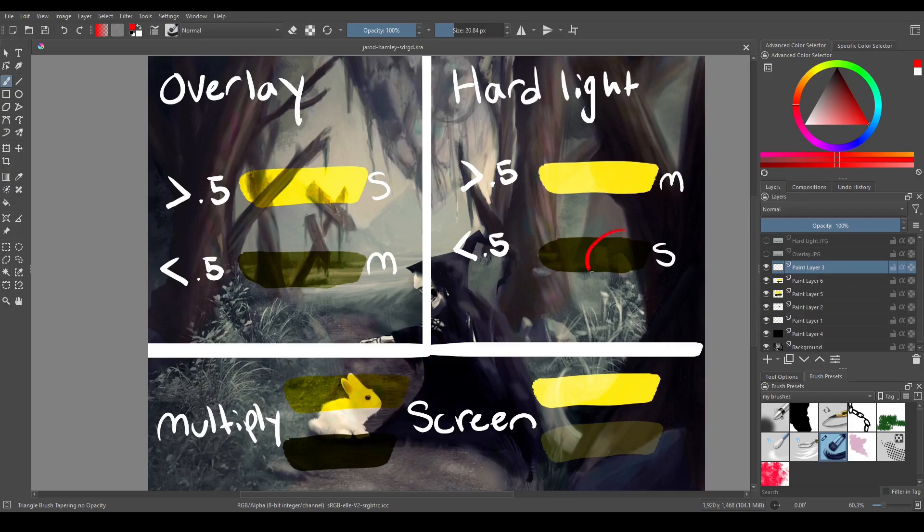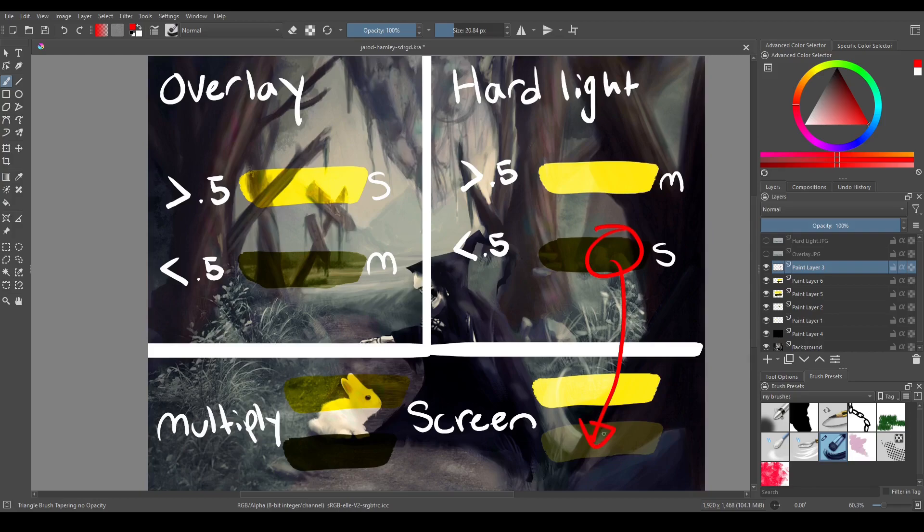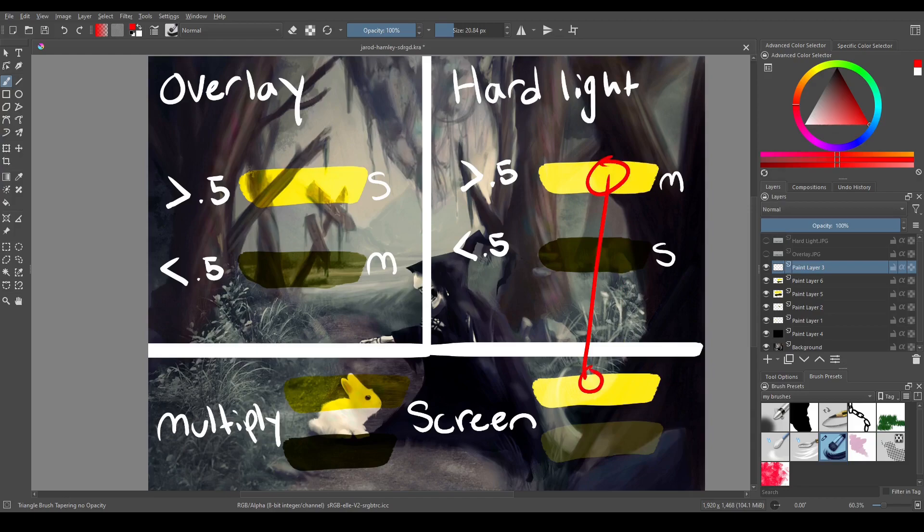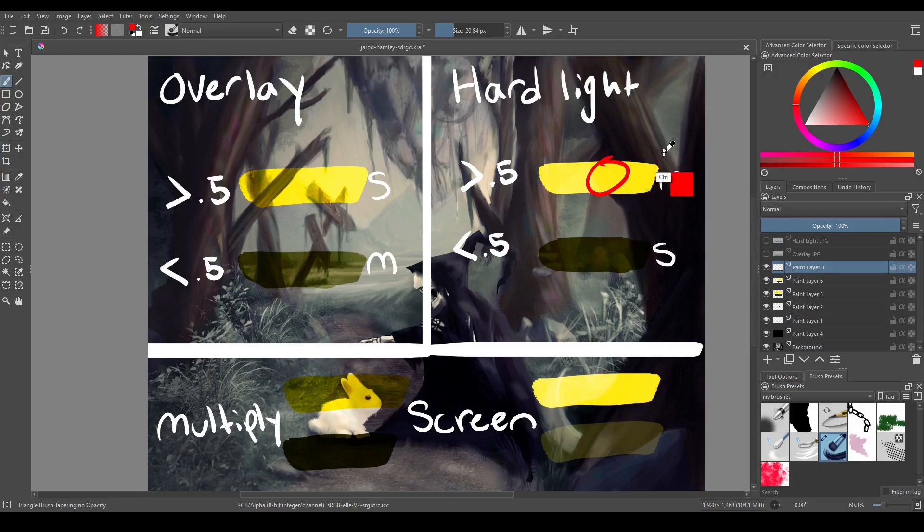Same with the screen. Hard light should be using screen with this color, and this is what it looks like if you were to use that color in the screen blending mode. The only ones that really look similar are the hard light and the screen, which shouldn't be what it looks like, because this should be using multiply not screen.